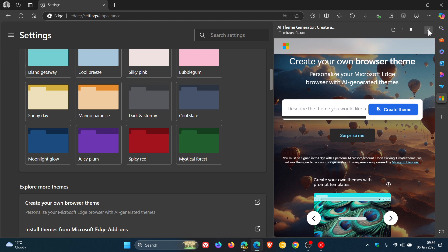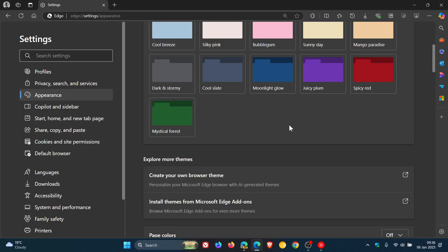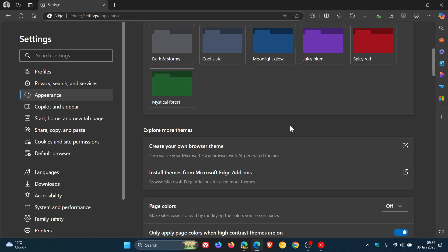Now it seems if we have a look at the settings on the Appearance page as well, that you can now create your own browser theme using AI generated themes.